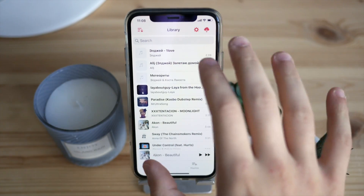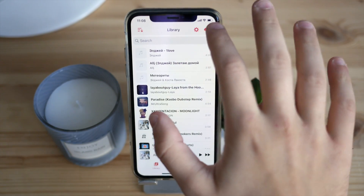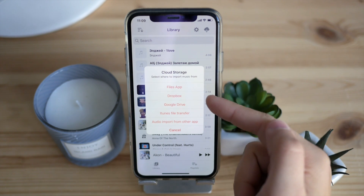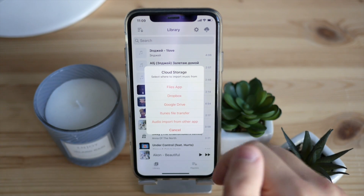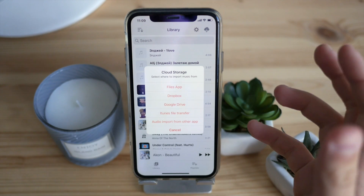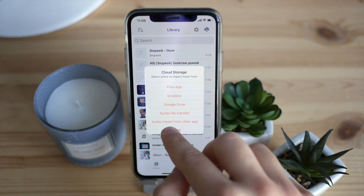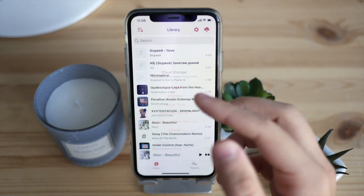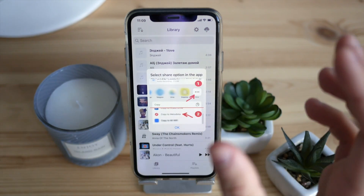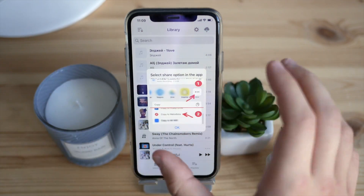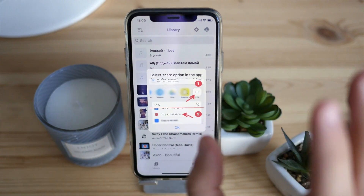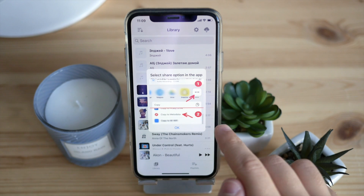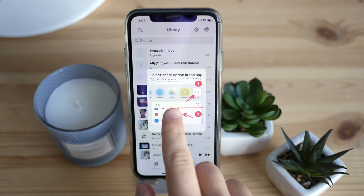First I wanted to show you what type of media and import settings it has and what kind of sources it supports. Click on the cloud button and you will see the Files app, Dropbox, Google Drive, or even iTunes file transfer. An extra source for this player is audio import from other apps, so you can basically import audio files from any app you want.